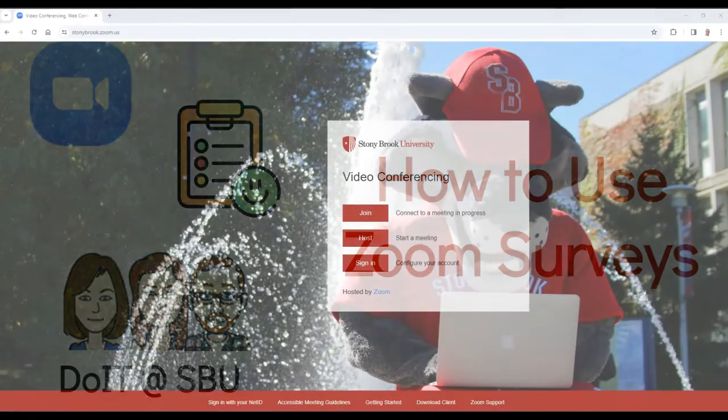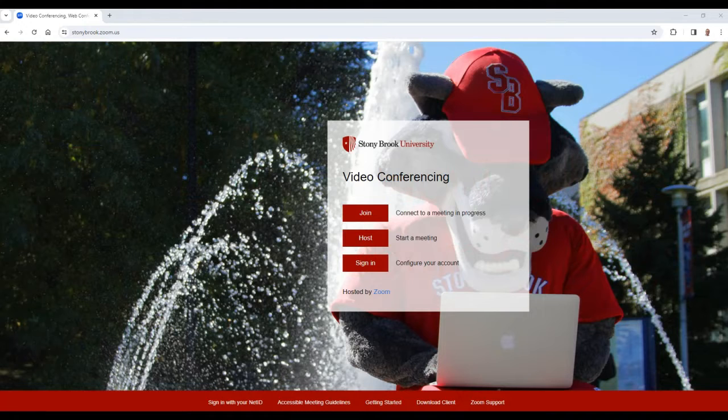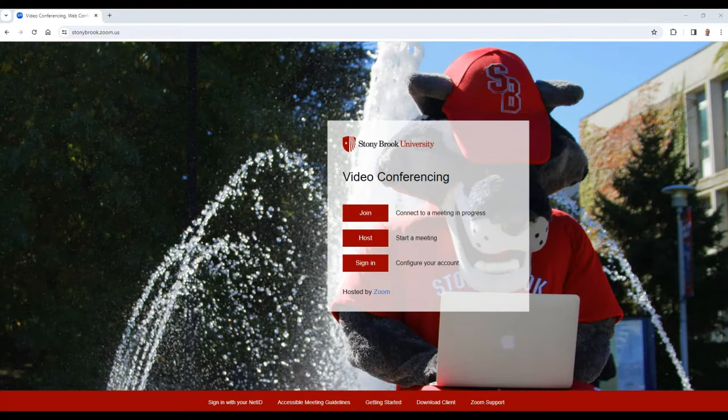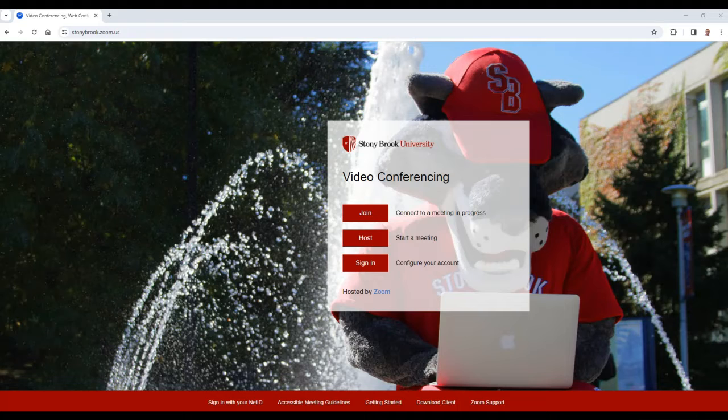Zoom surveys allow you to quickly create and edit surveys that can be easily shared with participants. These surveys are able to be shared not only immediately after a meeting but also outside of meetings as well, providing more ways for users to engage with your audiences.